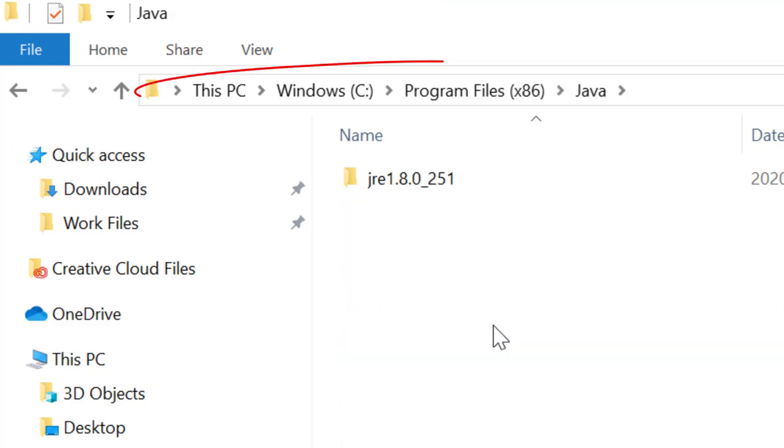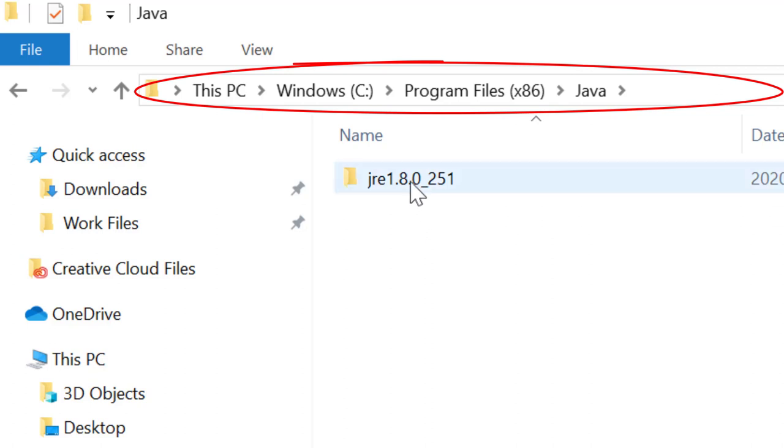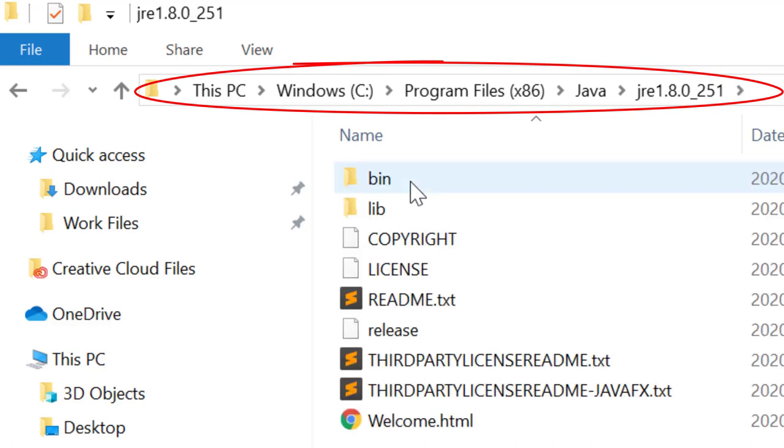Inside the Java folder, there is a subfolder containing the specific version. This one is JRE 1.8.0_251. Let's open it. And this is the path we need.